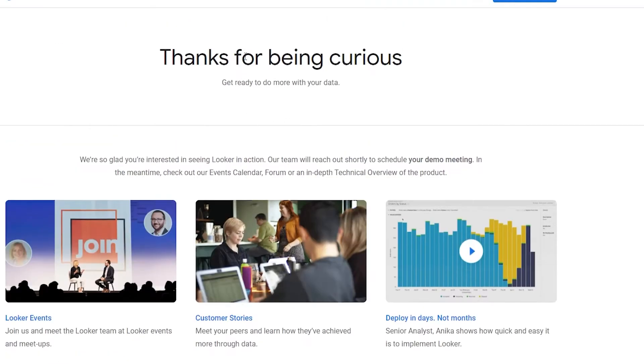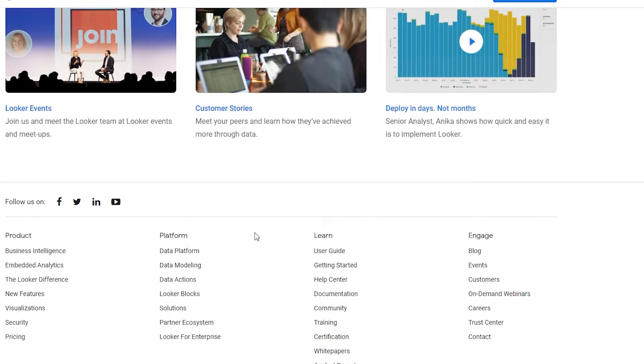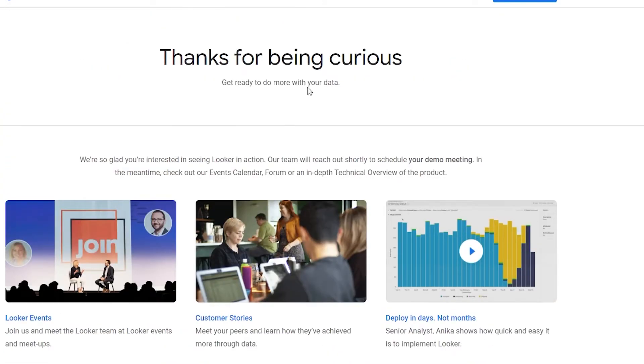So when you have done that, this is how the web page will look like - basically they're thanking us for being curious and ready to do more with your data. So I think we have requested a demo, now we just have to wait for them to actually accept our demo.